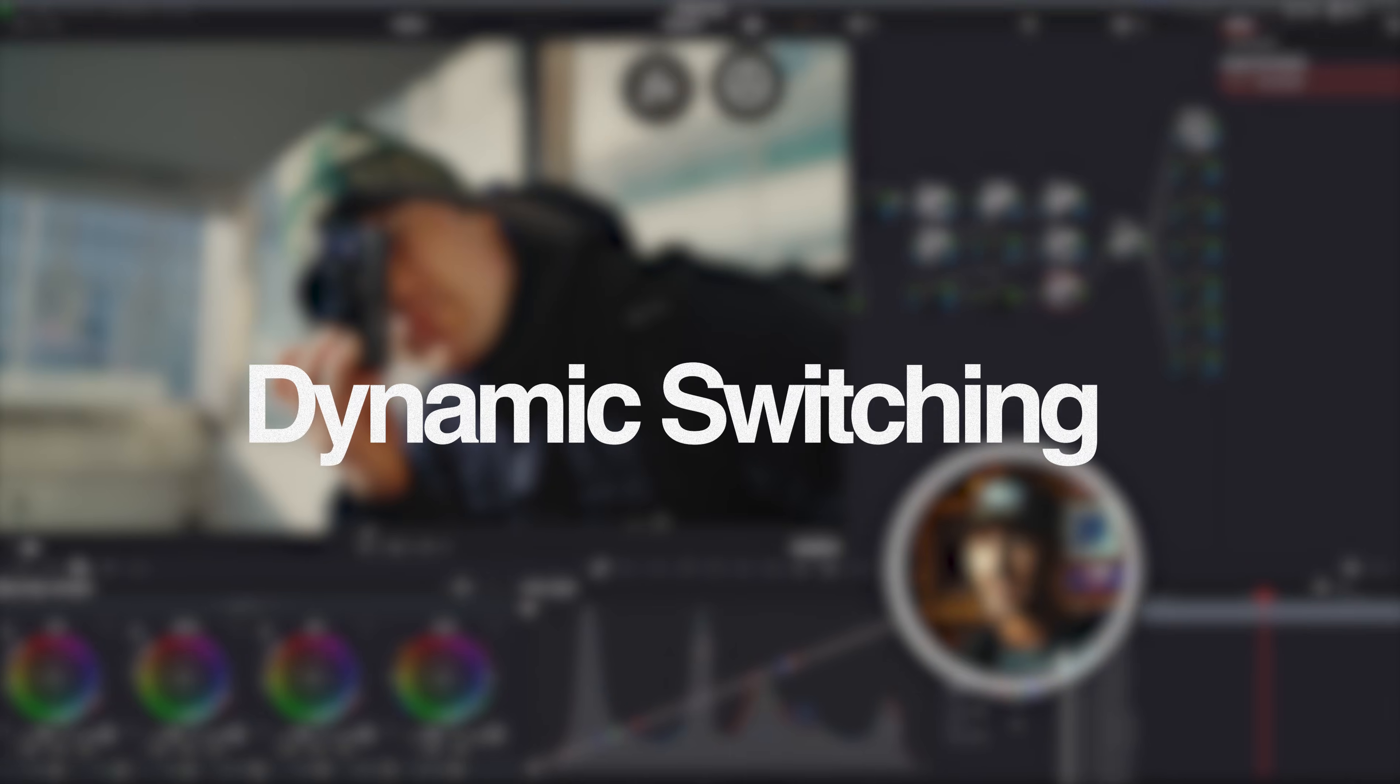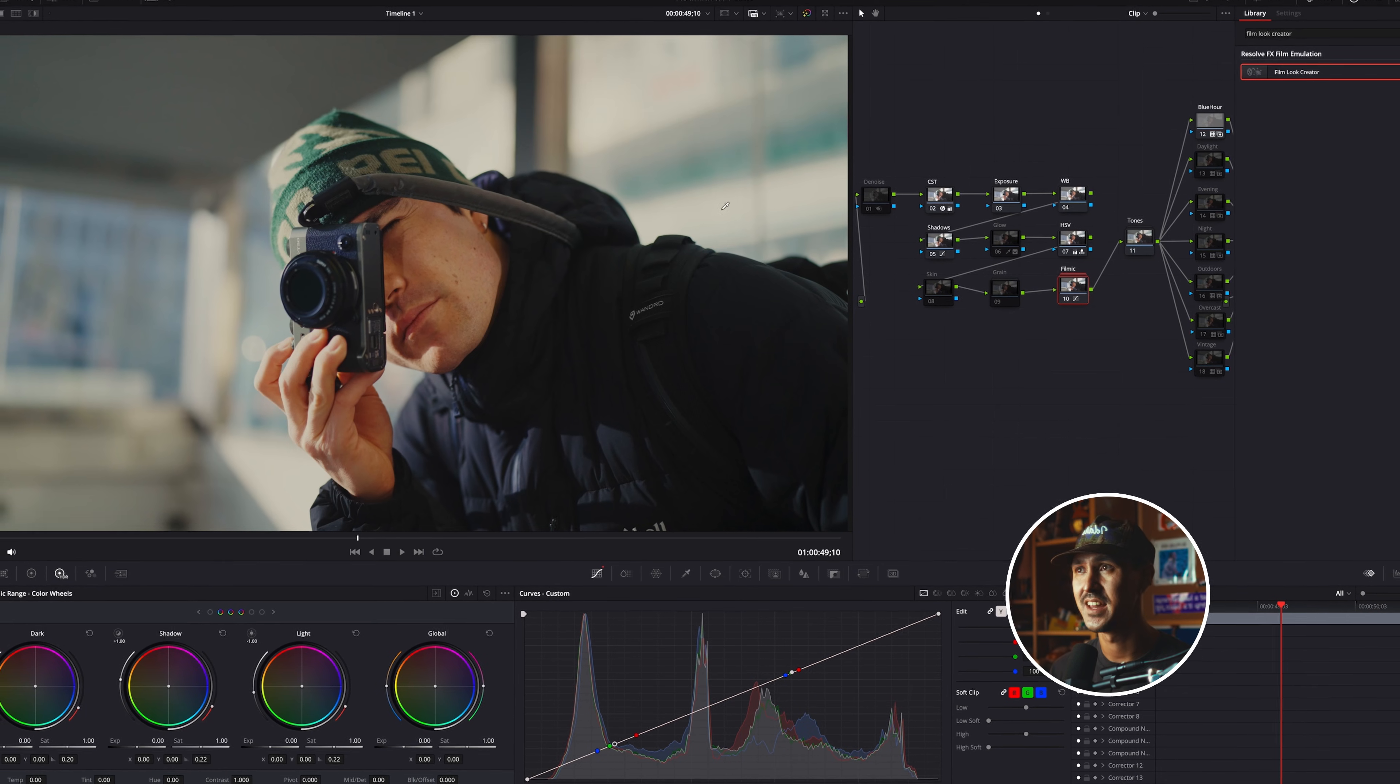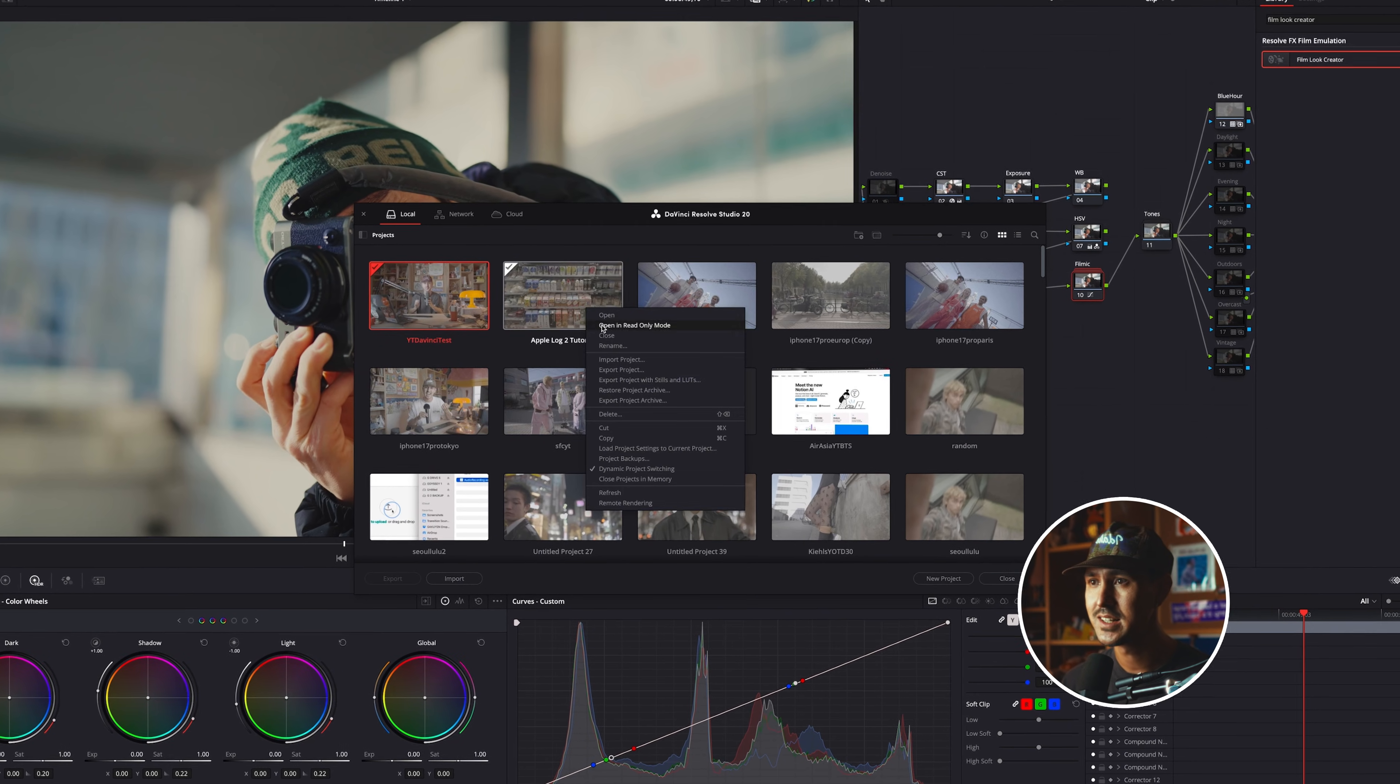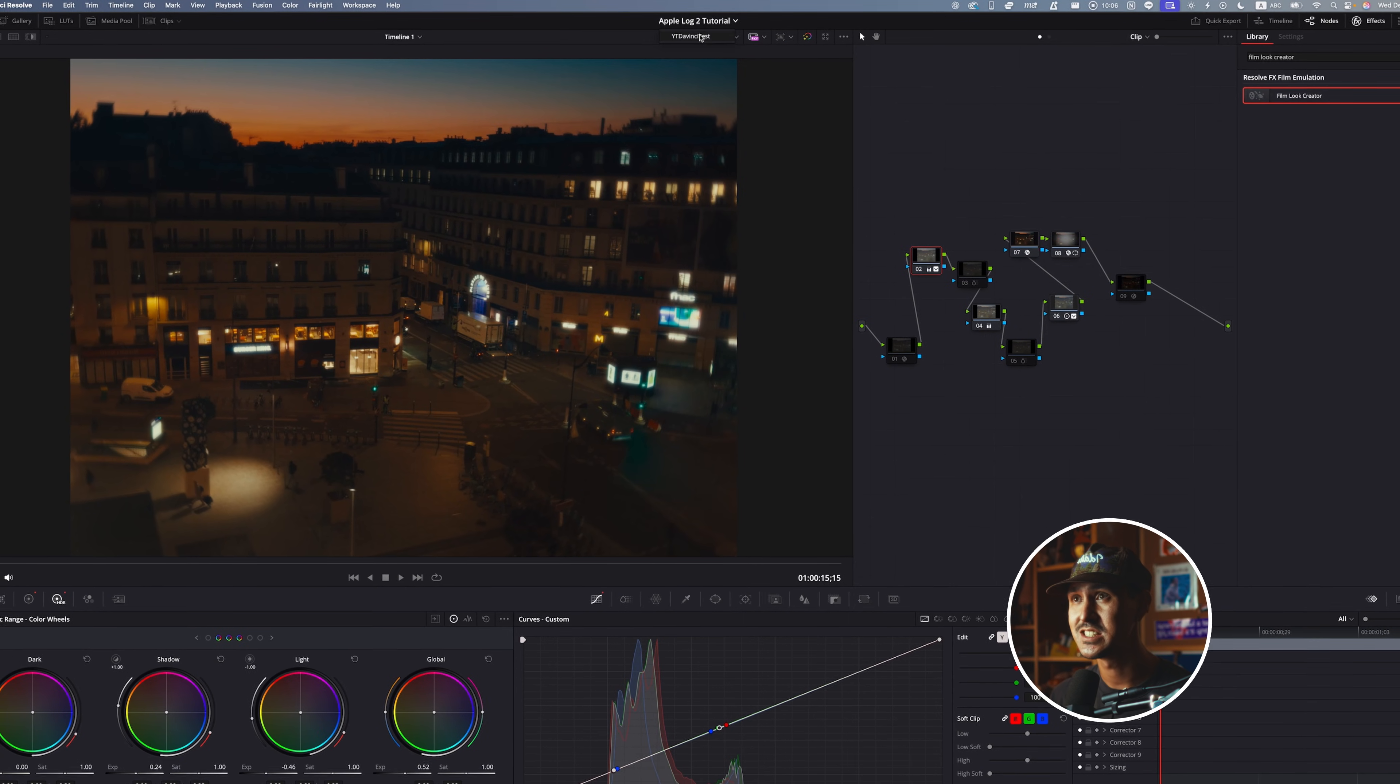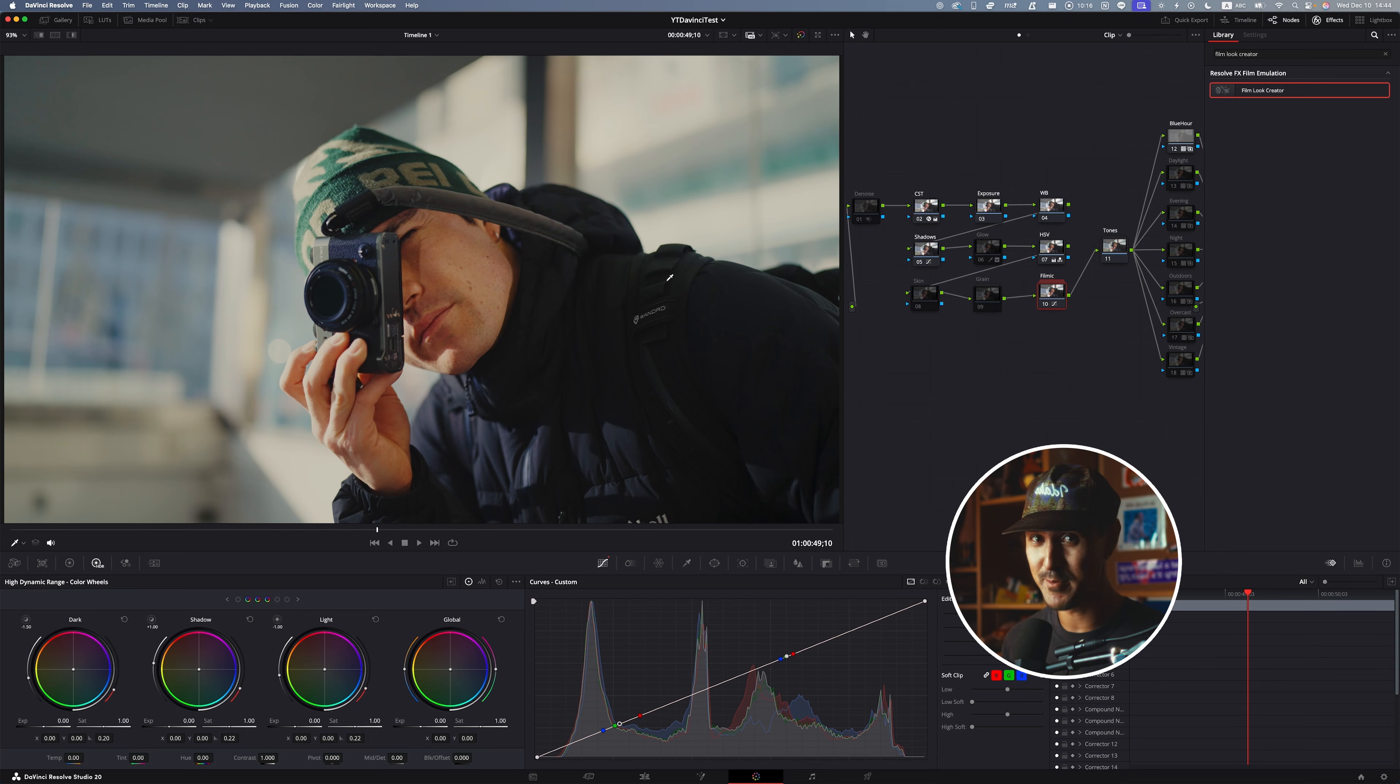Next up is a tool that I didn't know existed. Sometimes when you want to copy over grades from other projects, you have to export a LUT or export a power grade and then bring that in, reimport it. It's all just kind of a hassle. If you actually go to your project manager and let's say I want to copy a grade from a separate project, all you need to do is right click and go down to dynamic project switching and make sure this is toggled on. Then you go ahead and double click your project, you'll see that it opens up, but now there's a little pull down arrow next to the actual title.